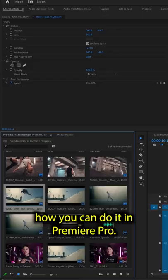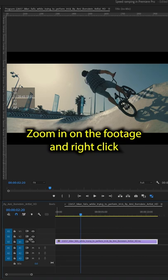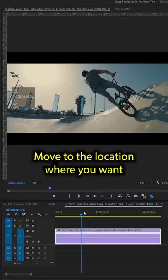Take your slow motion 120 frames per second footage and create a new sequence. Zoom in on the footage and right click on the FX button. Scroll down to time remapping and select speed.